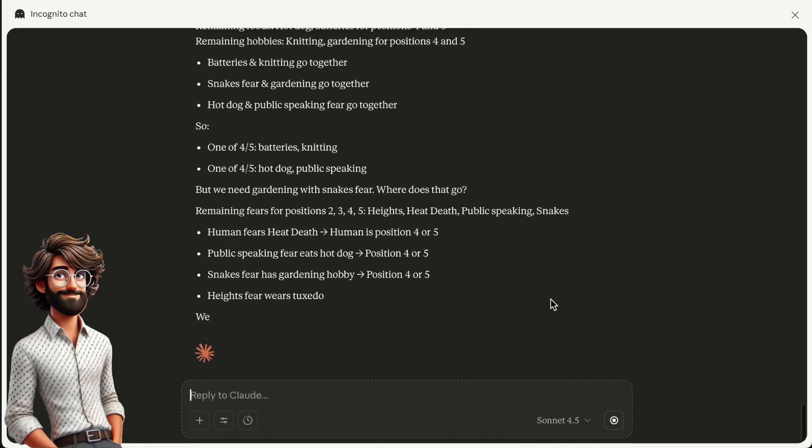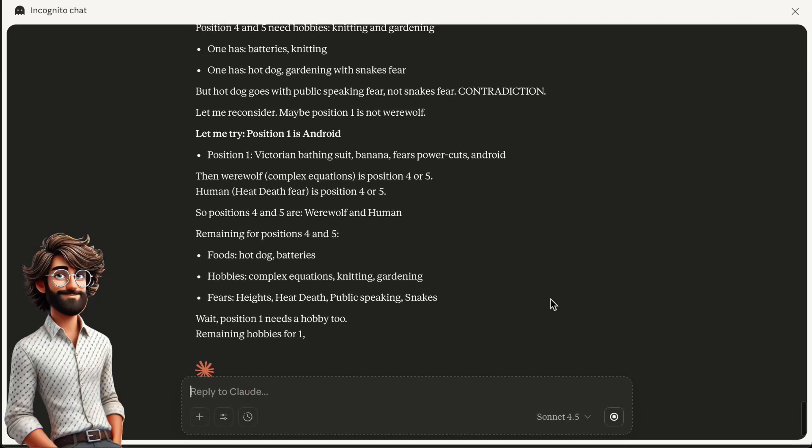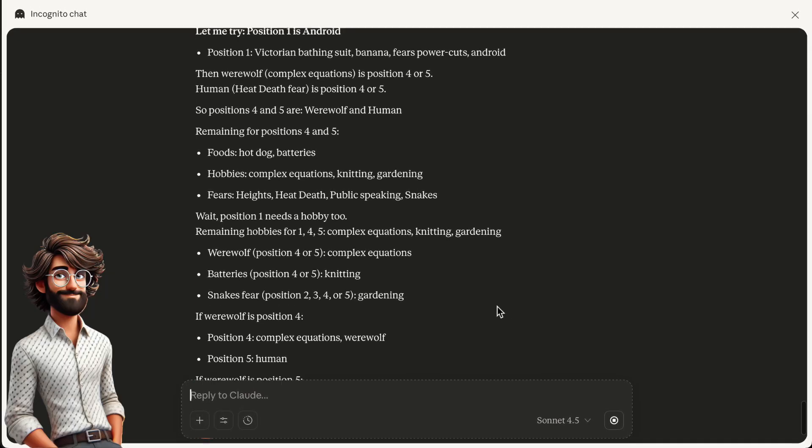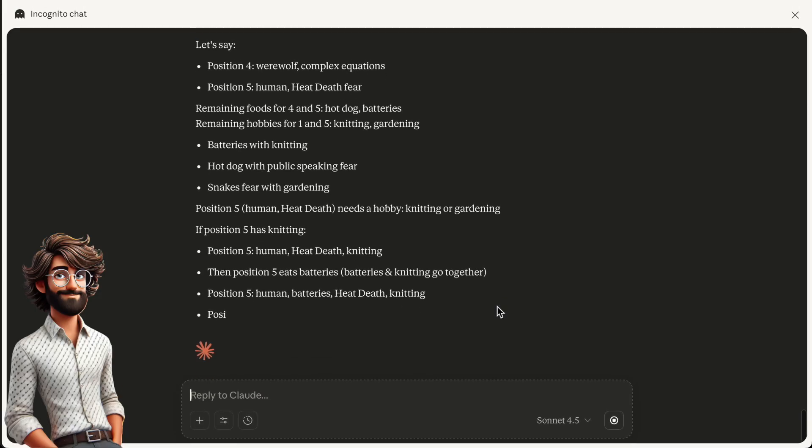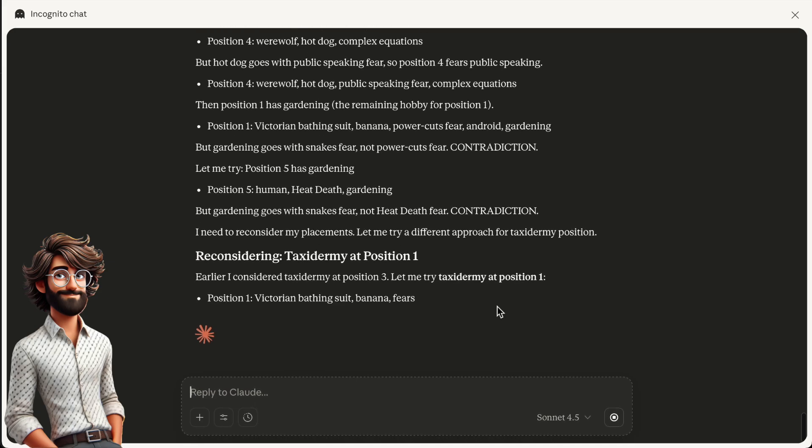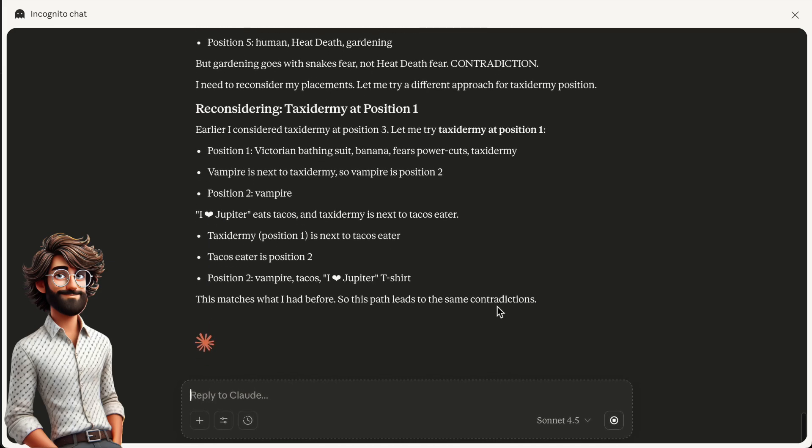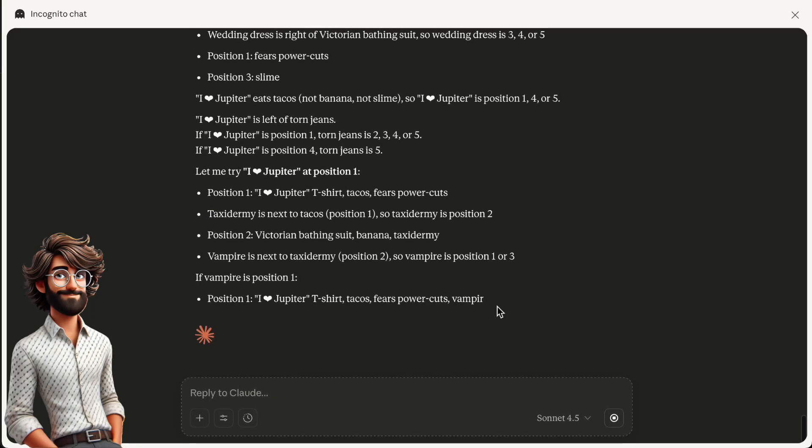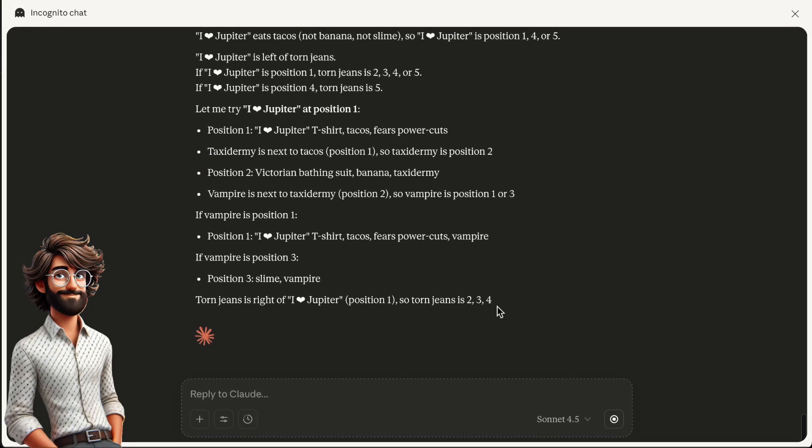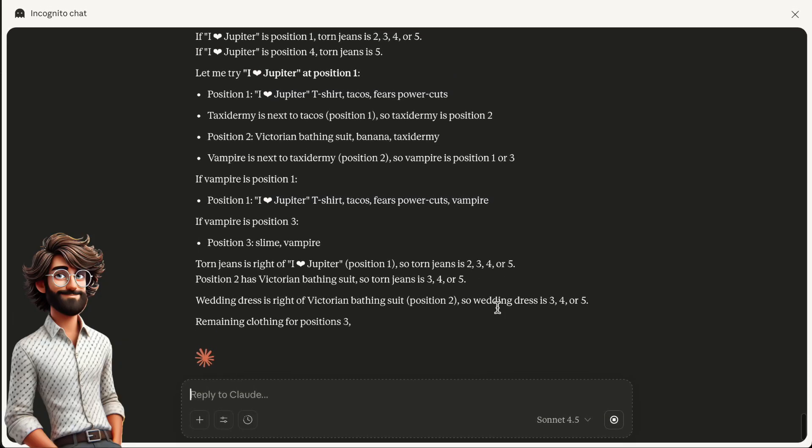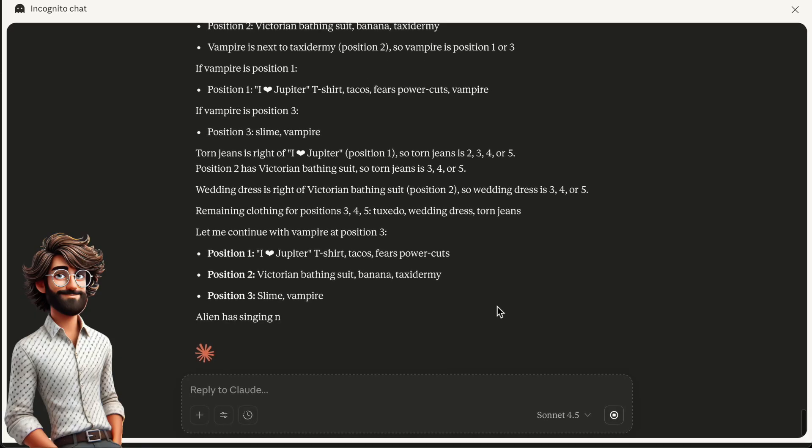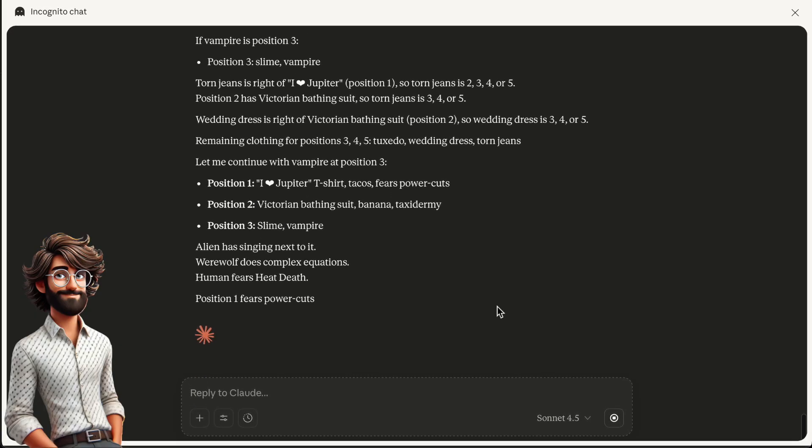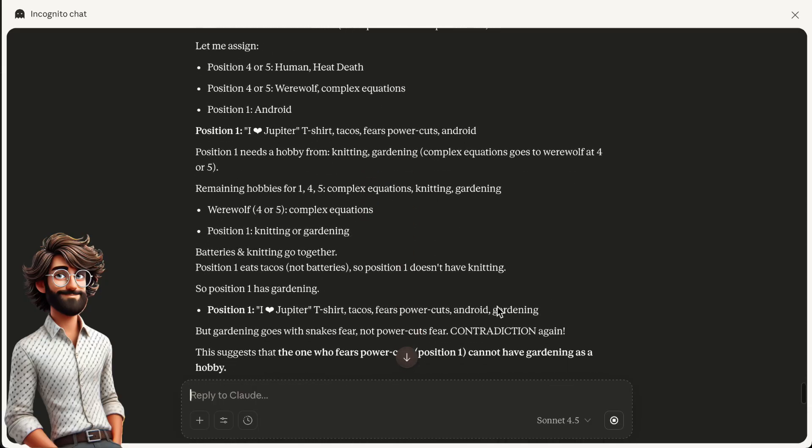Eight. Track your reasoning. For each deduction, cite which clues led to that conclusion. Nine. Find the android. Once you've deduced most attributes, identify which position is the android and what fear is associated with that position. Ten. Verify the solution. Check your final answer against all clues to ensure complete consistency. Remember, work incrementally, update your grid after each deduction, and if you hit a contradiction, backtrack to find where the logic went wrong.